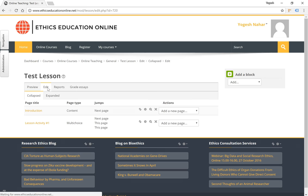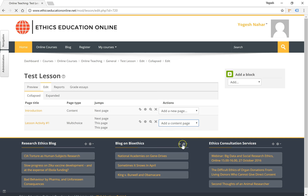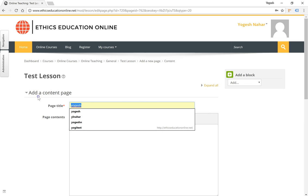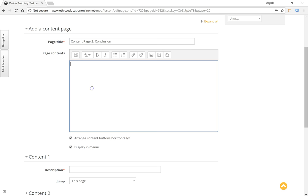Now we go back to the edit screen and create another content page. Let's title it content page two, conclusion. Content of the summary or the conclusion goes here in the page content area.